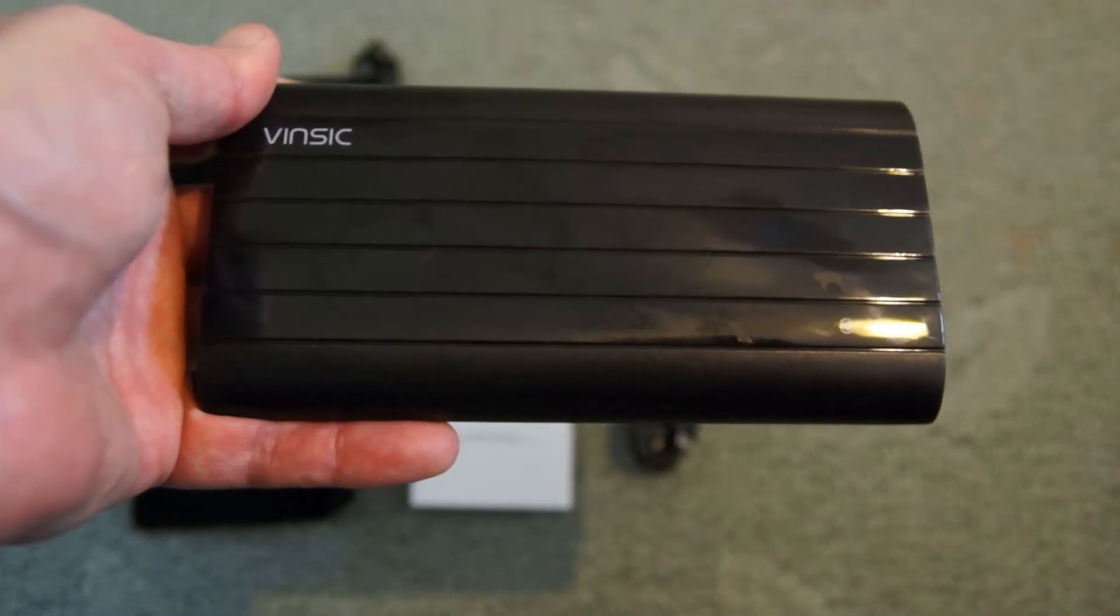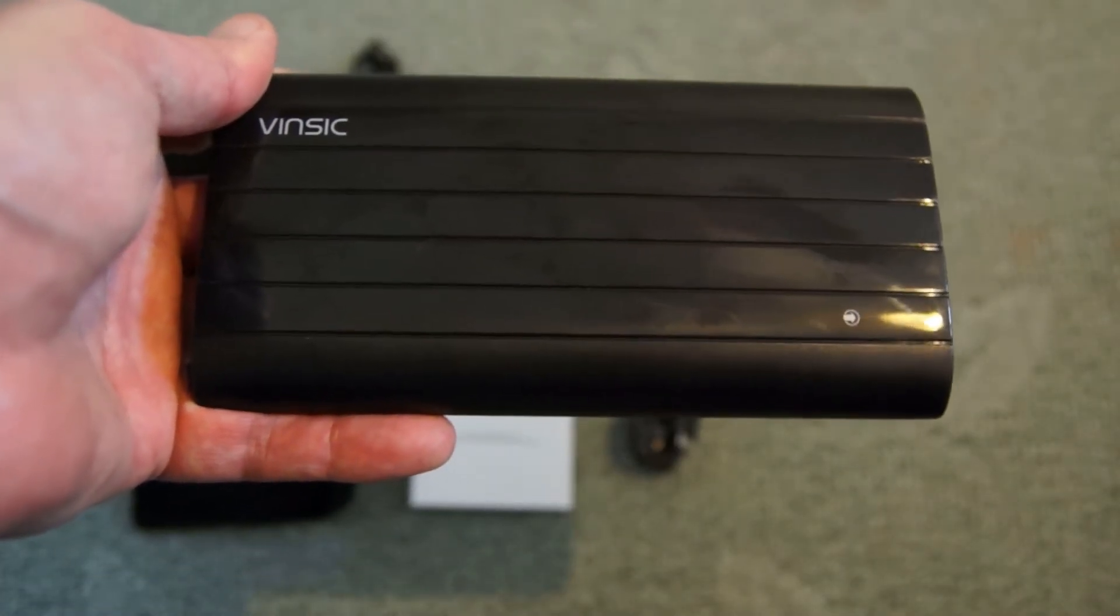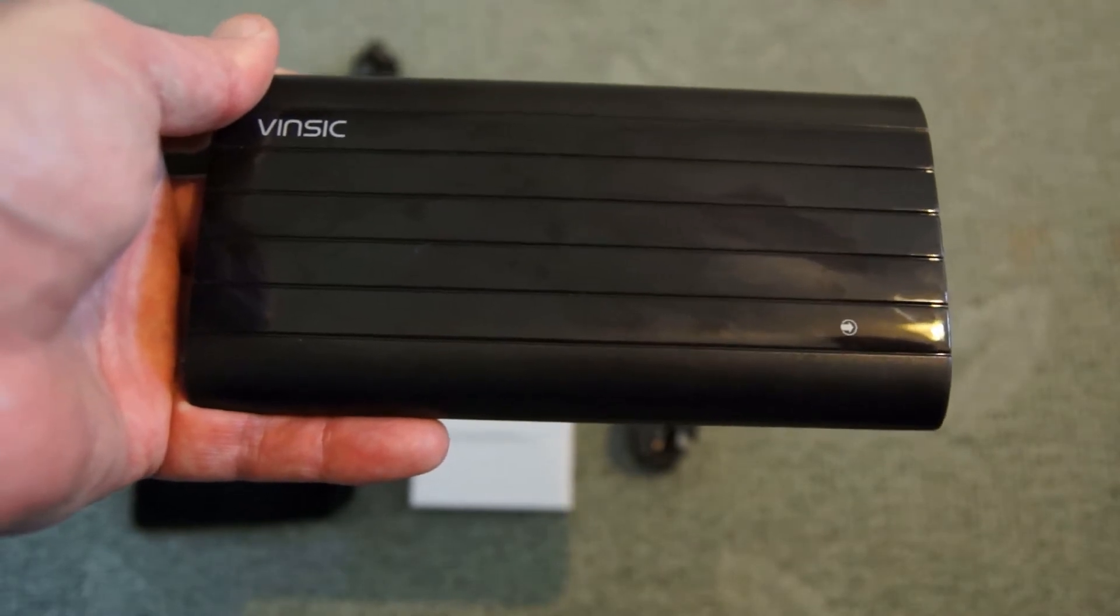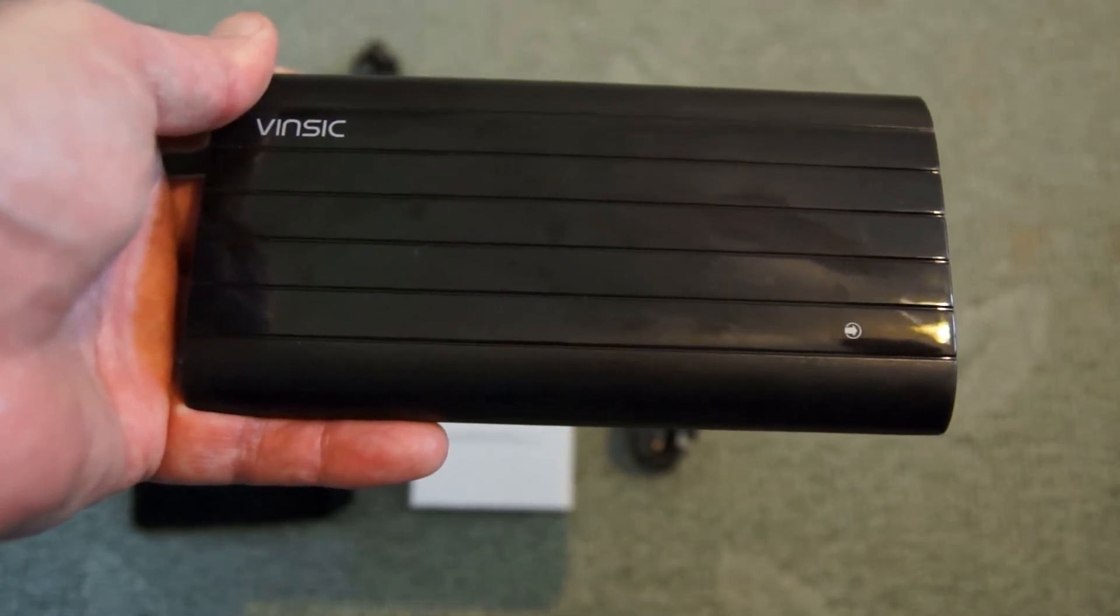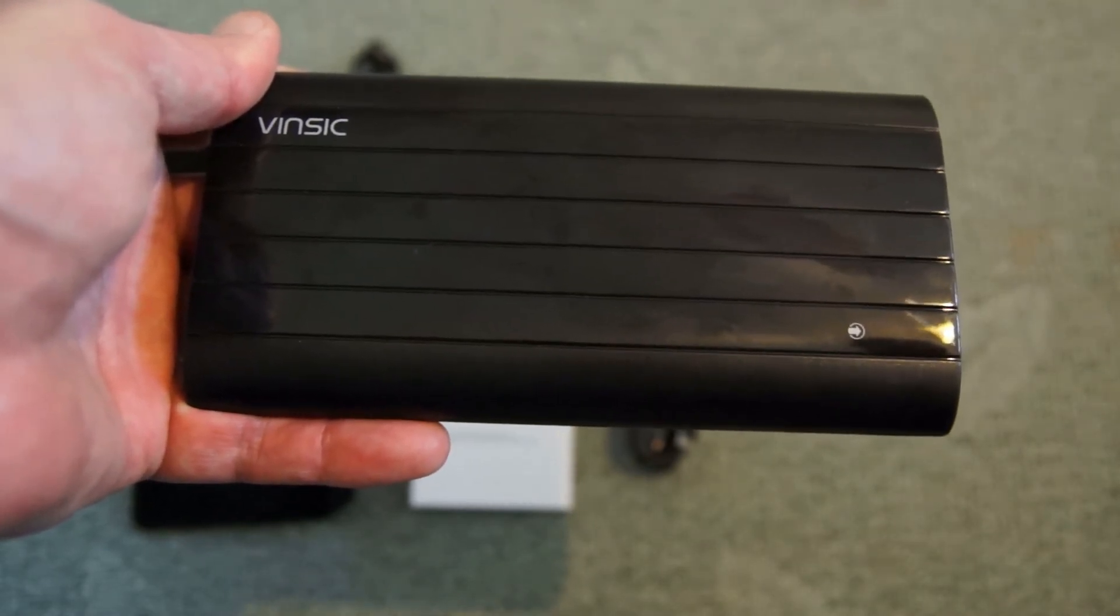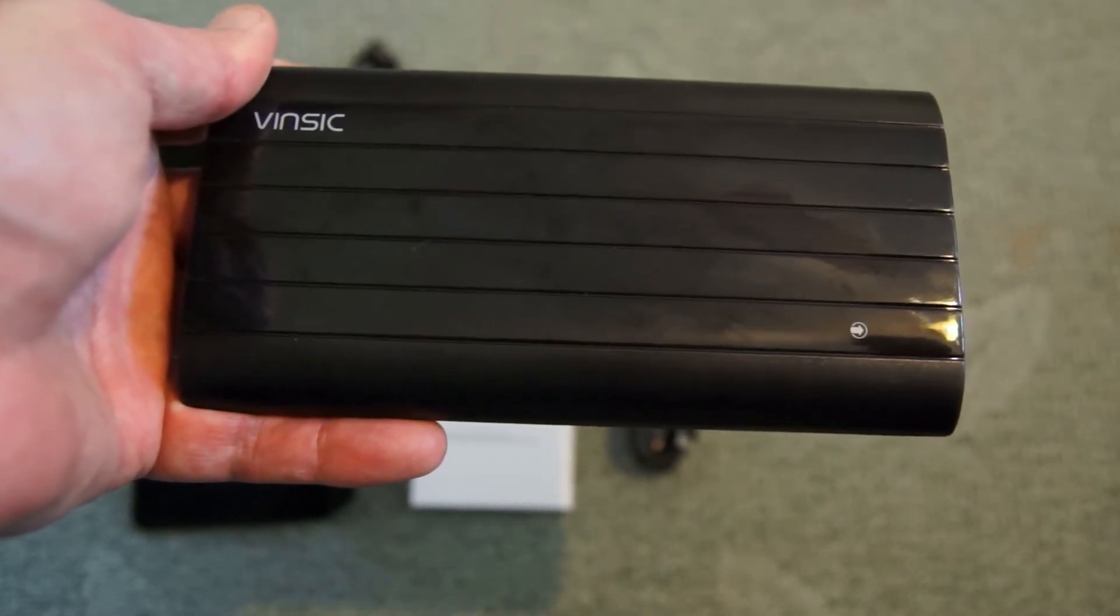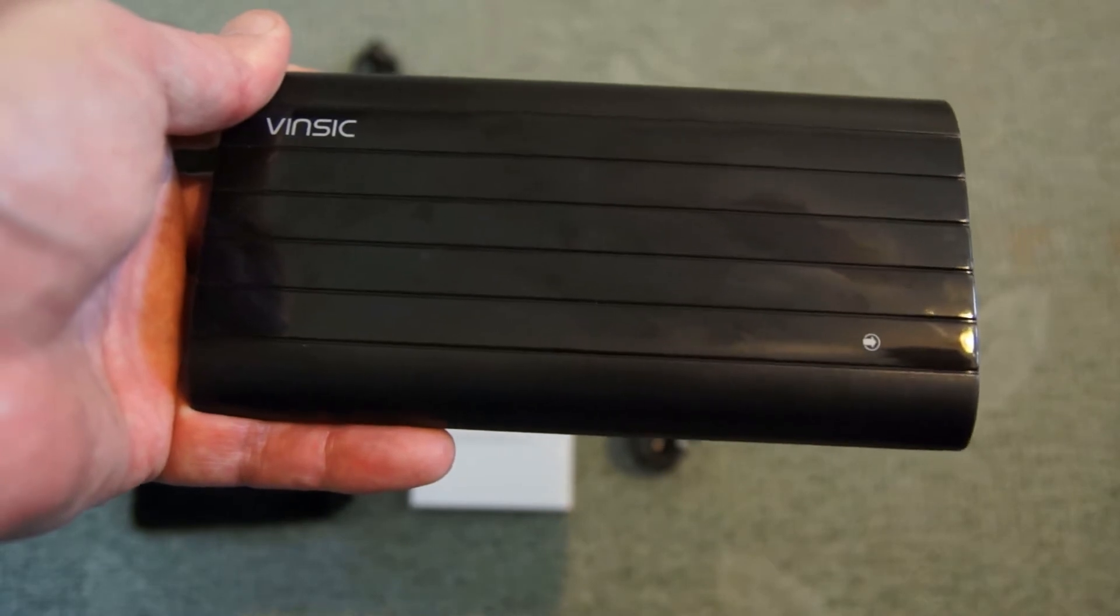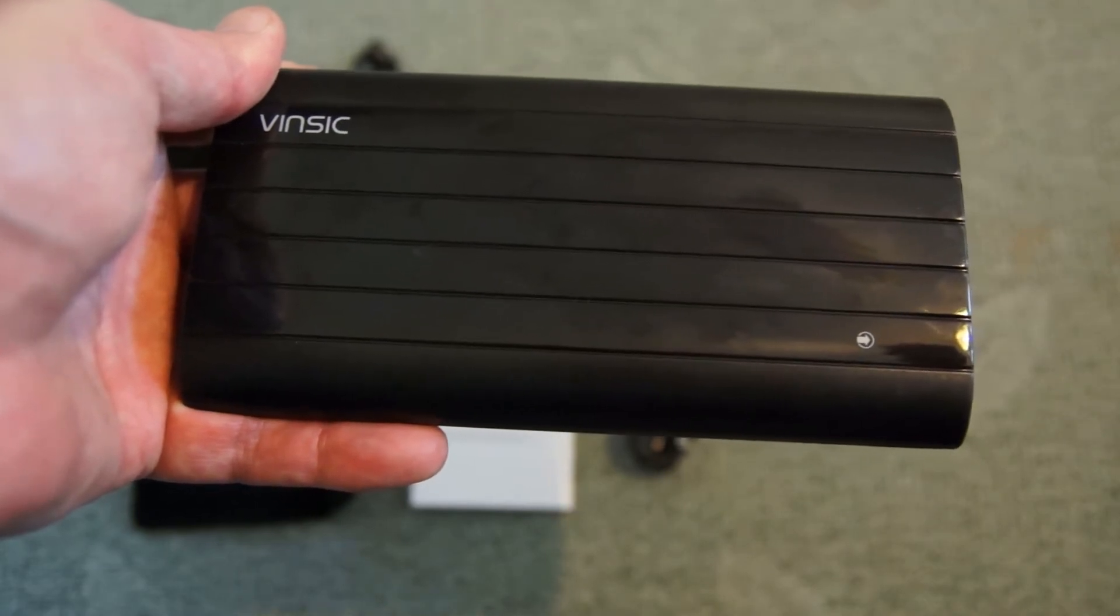Moving in a bit closer to take a look at the power bank itself. This is about 16cm long by about 8.5cm wide which is about what we'd expect for a power bank of this capacity and size.